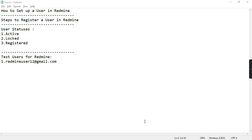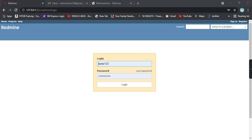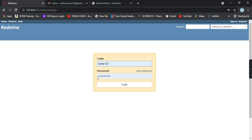For that, let us go to the Redmine login. These are the credentials I have already provided. Click on login.